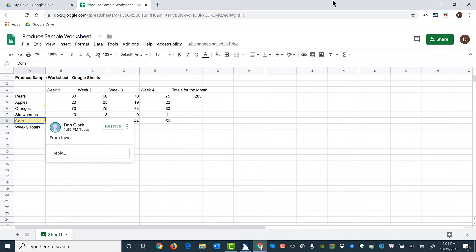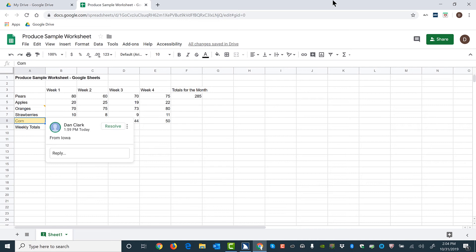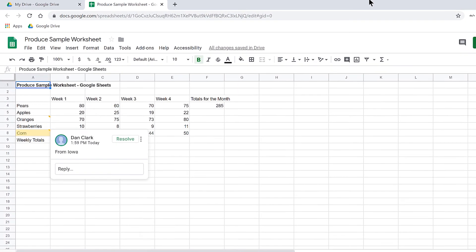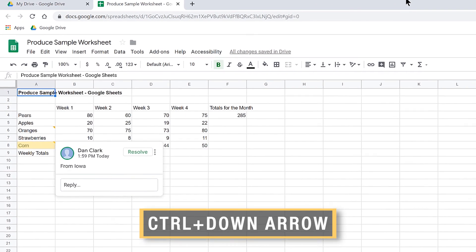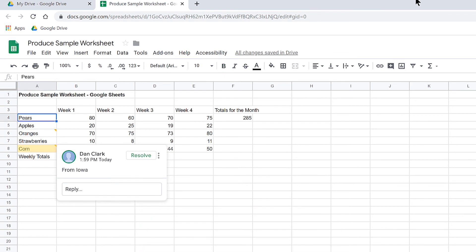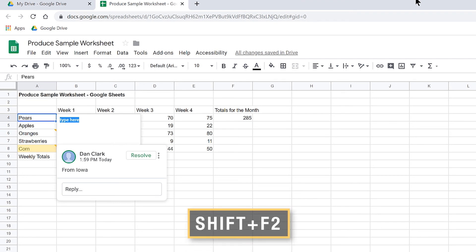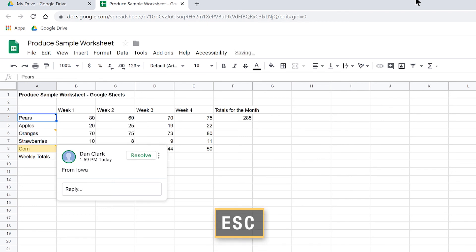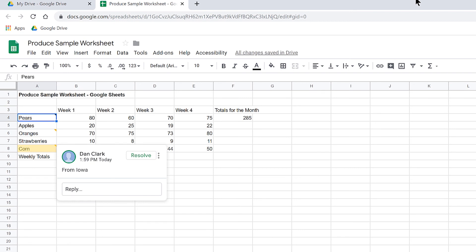Notes in Google Sheets. You may also insert notes in Google Sheets, and these seem to be reading better at the present time with JAWS. I'll press Ctrl-Down-Arrow to move to the first cell with data, Pears in cell A4. I'm going to insert a note in this cell by pressing Shift-F2. I'll type: these pears are from California. I'll press Escape to close the note. JAWS announces: Note at A4, these pears are from California.